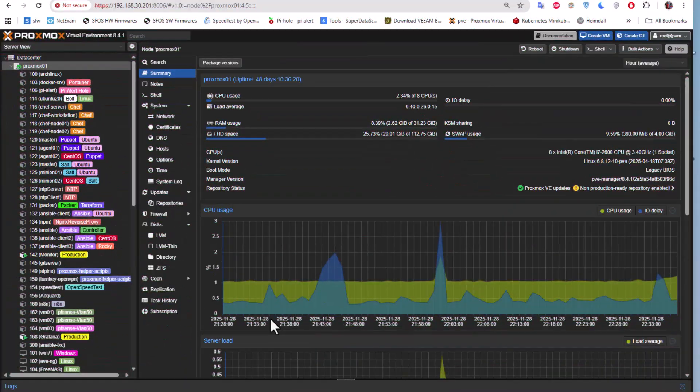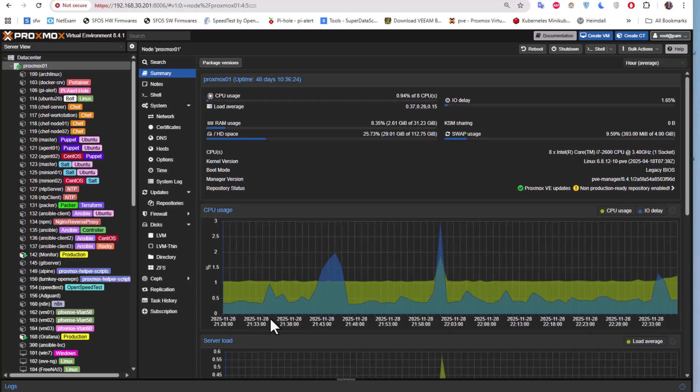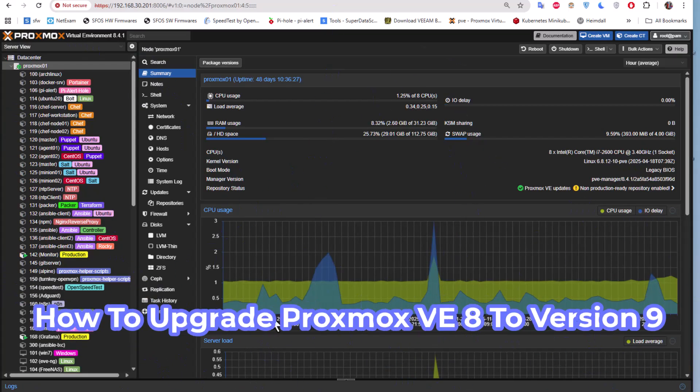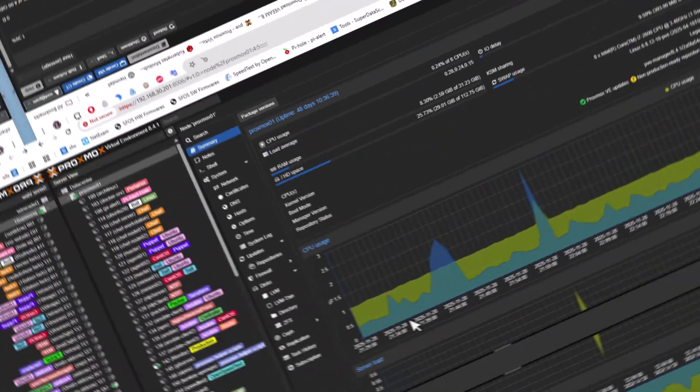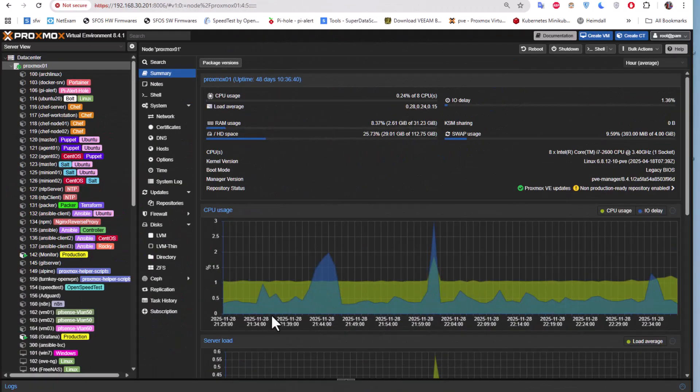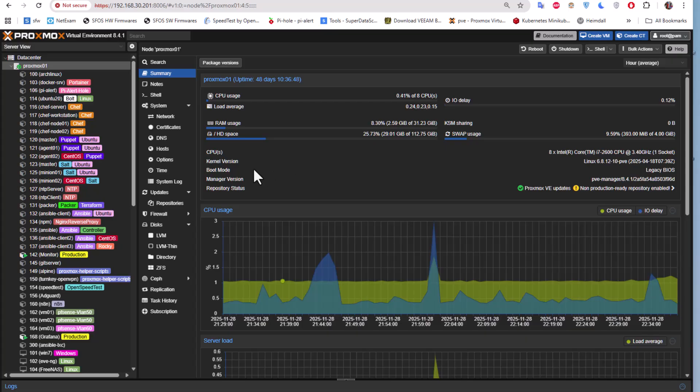Hello YouTube and welcome to another Proxmox tutorial. In this video I'm going to show you how to upgrade our Proxmox virtual environment from version 8 to version 9. So are you ready? Let's get started. Okay, so as you can see here I logged into my Proxmox virtual environment. First thing first, let me check the version.